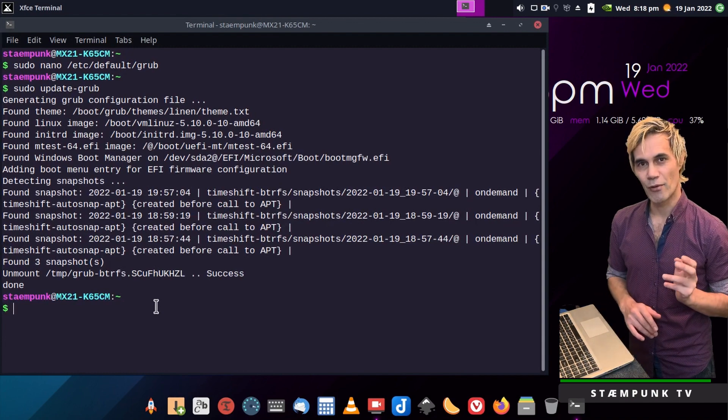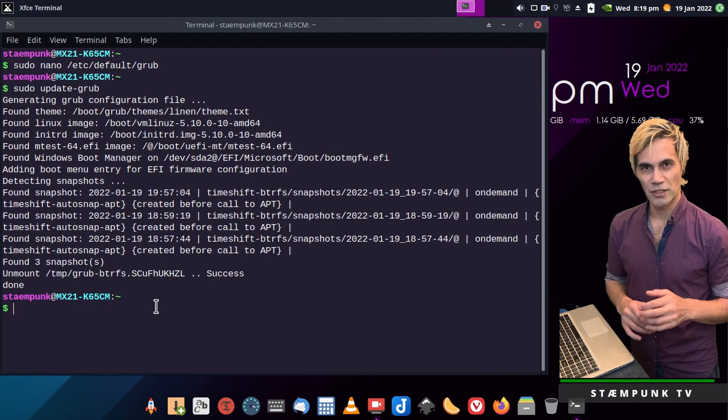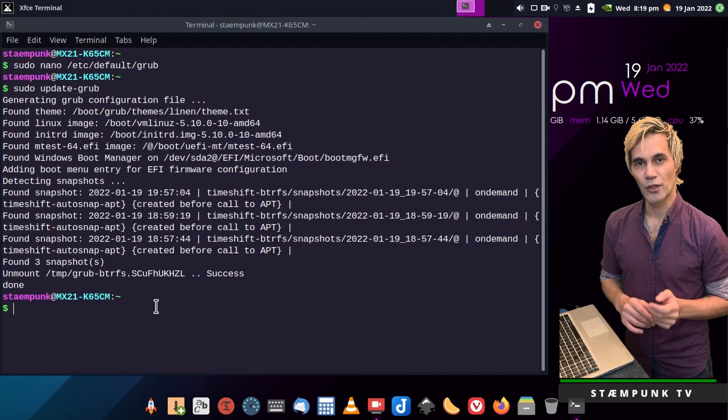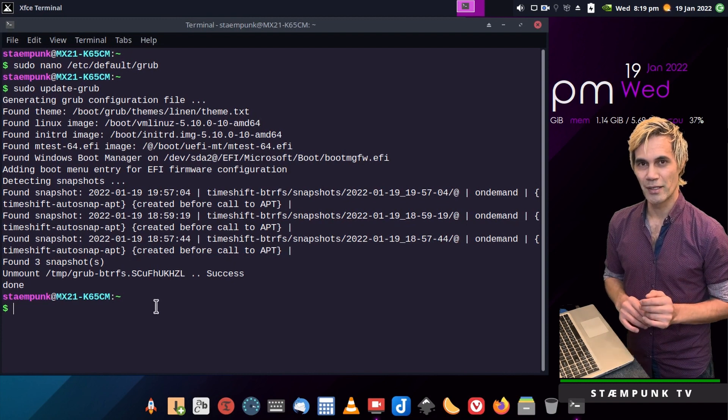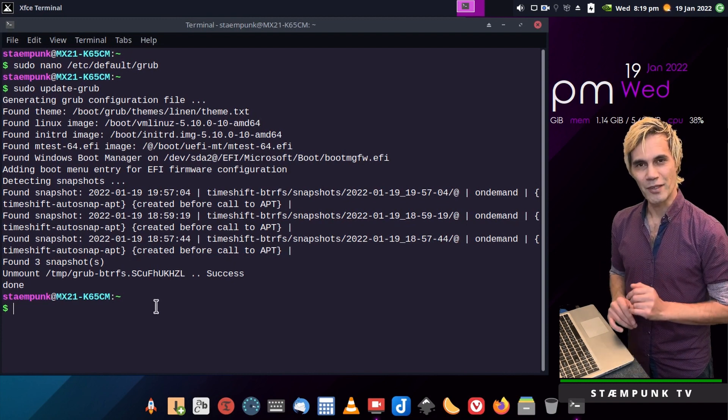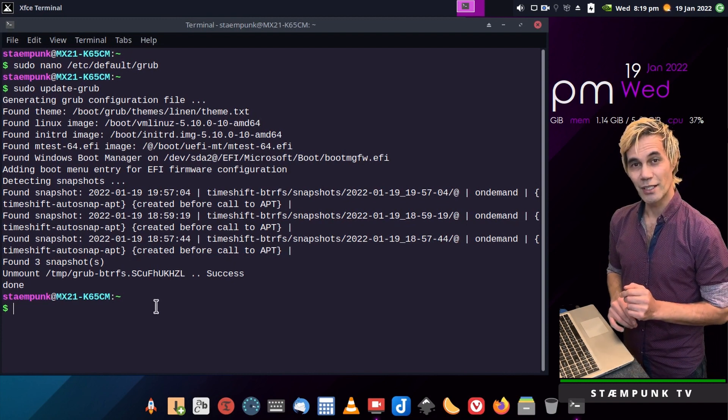So now when I reboot the computer, the error message 'sparse file not allowed' will no longer appear. So hopefully this helped you, and I'll catch you in the next video.